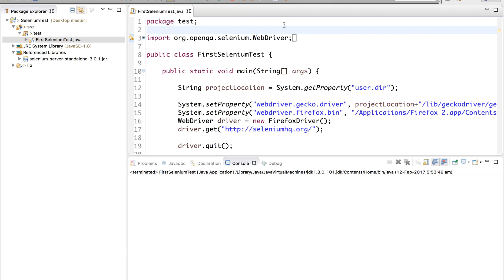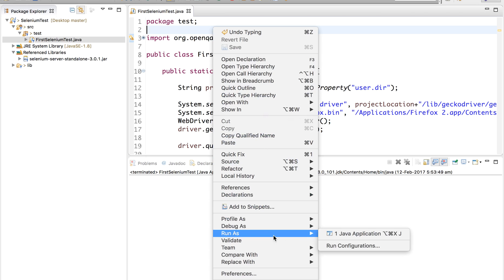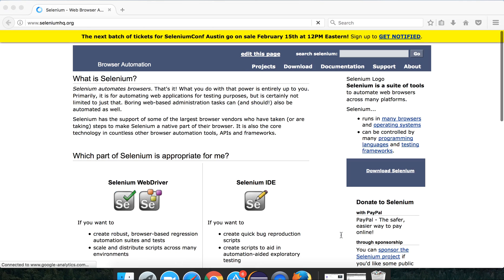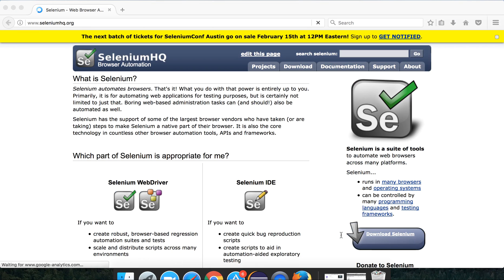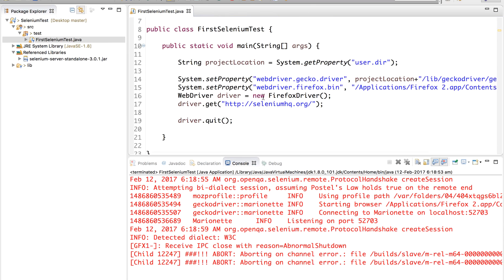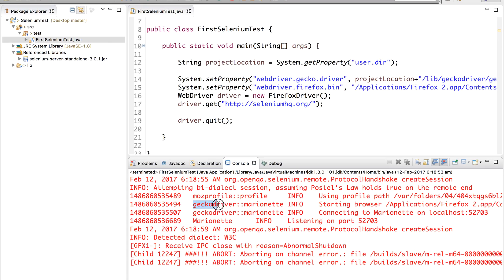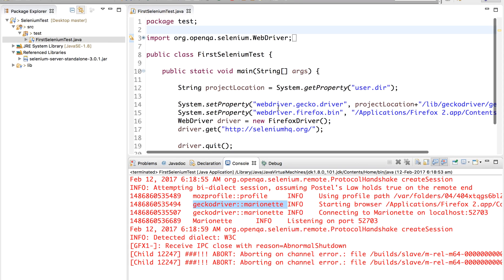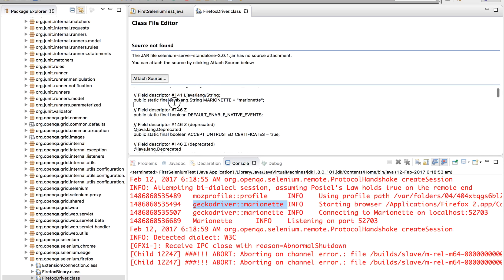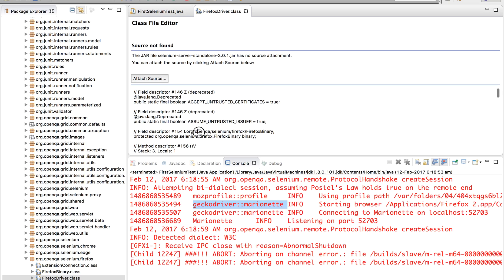In our last session we created this program and used Selenium 2 and then Selenium 3. Running this as a Java application, you can see it invokes the Firefox browser, goes to the SeleniumHQ.org website, and once the website is loaded it closes the browser. Looking at the logs, you can see it is actually calling the Marionette Driver. Even if you go to the Firefox Driver implementation, you will find that it is forcefully calling the Marionette Driver.